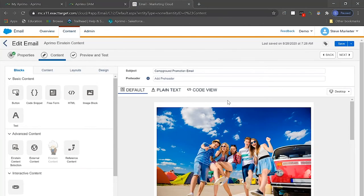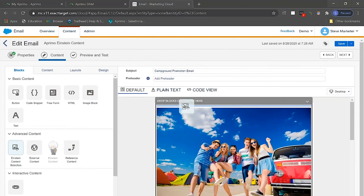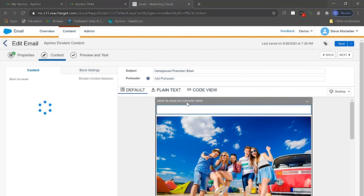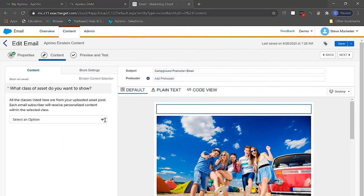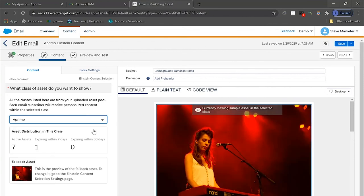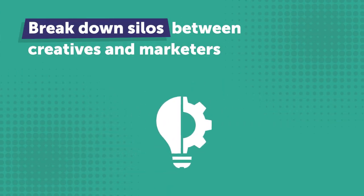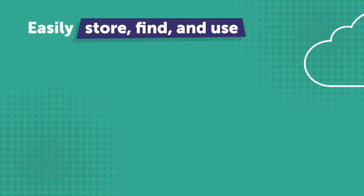Now using simple drag-and-drop functionality, this user is able to intuitively add an Einstein block to the email. Pretty simple stuff. From there, they're able to quickly locate the specific asset they'd like to place, which includes visibility to the expiration dates and class details so that everything continues to stay on brand.